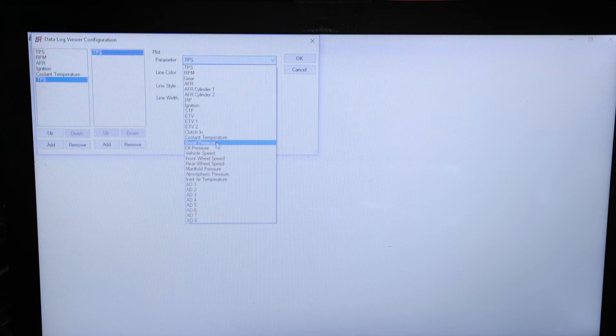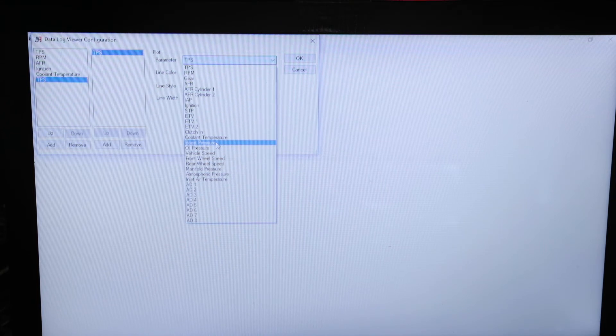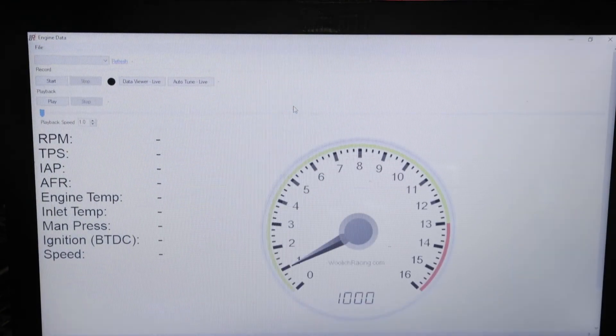Let's show you this in operation. With the engine running, we'll click on Engine Data, then Data Viewer Live.